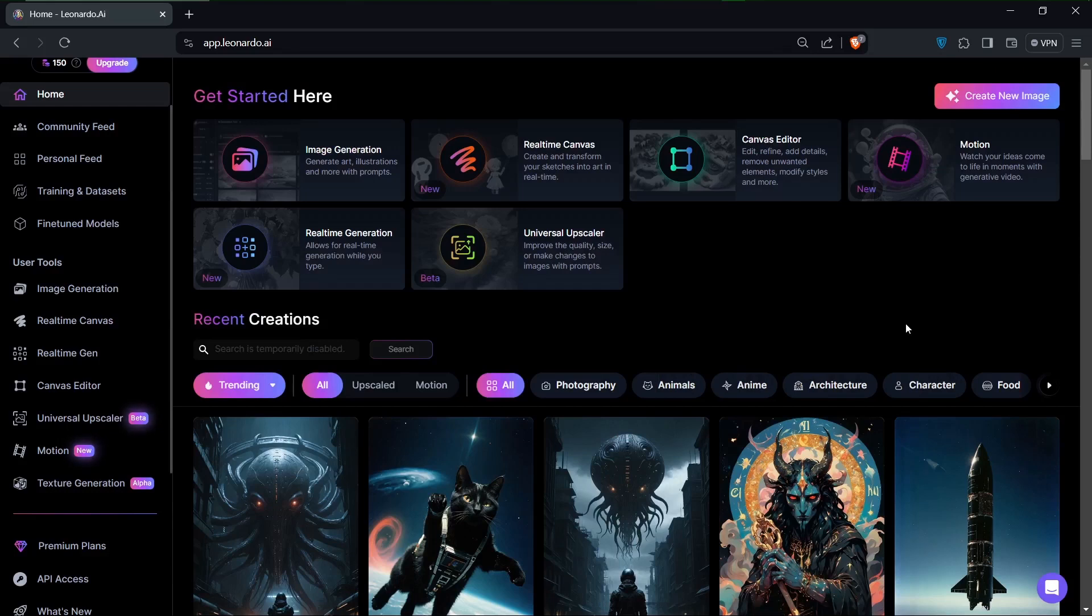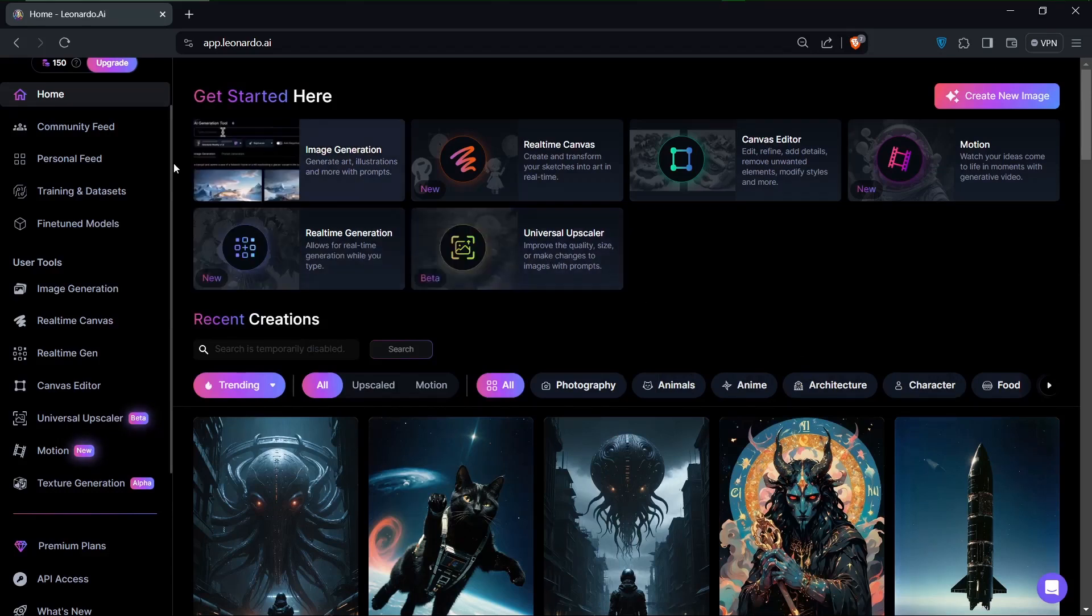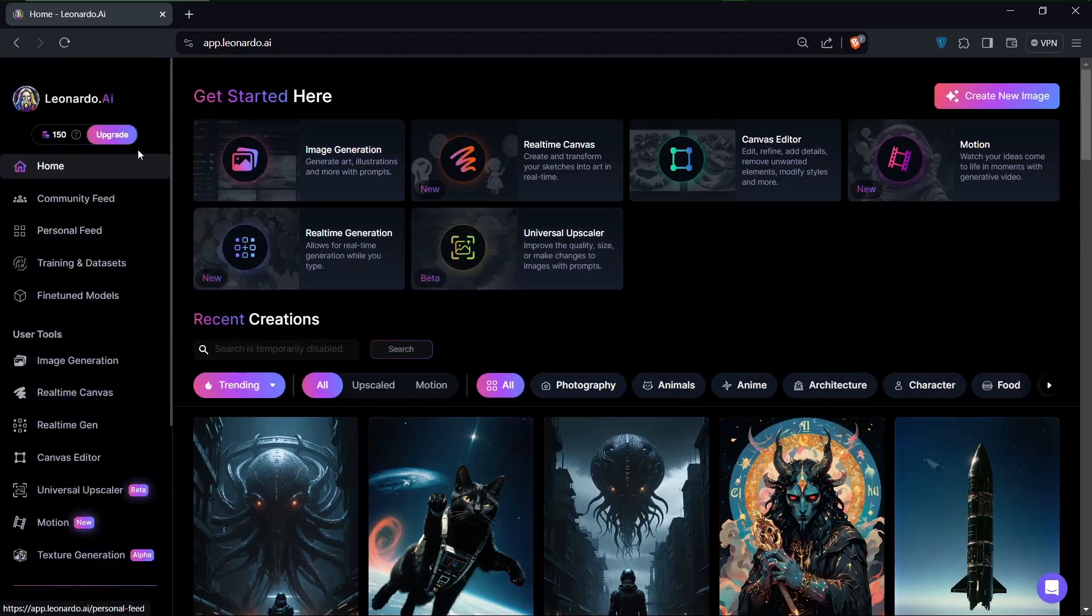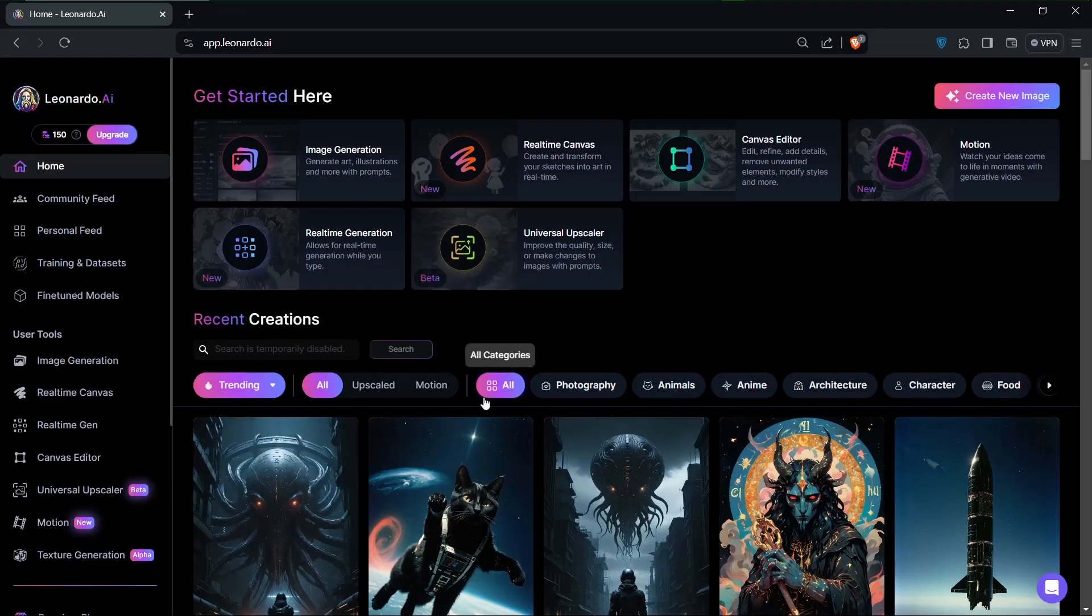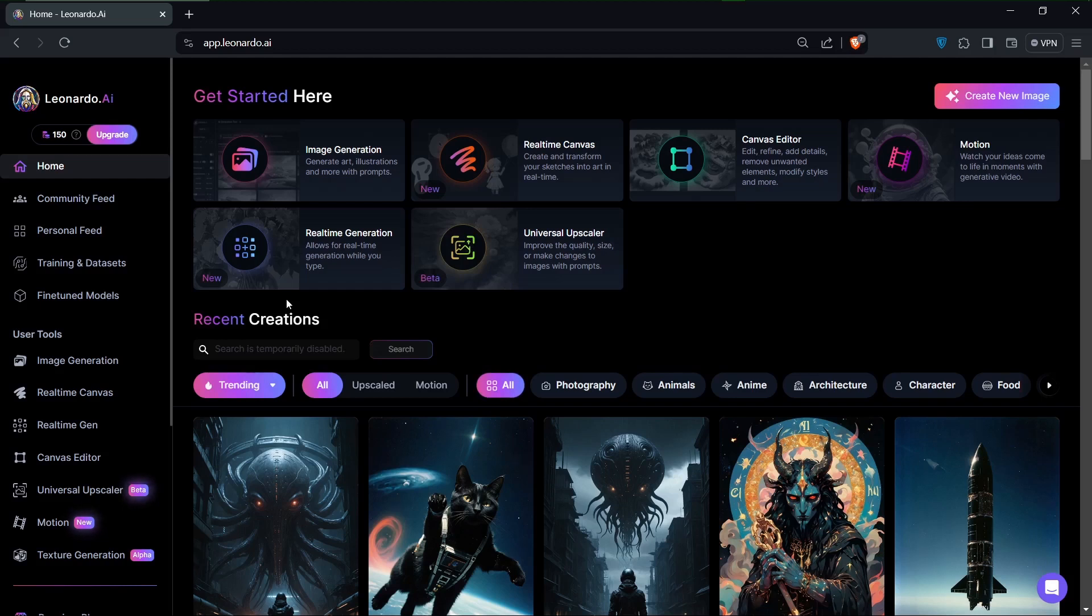Hello there and welcome to another video. Today I will be going over how to use an image as reference in Leonardo AI. That sounds about right, so let's dive right in.